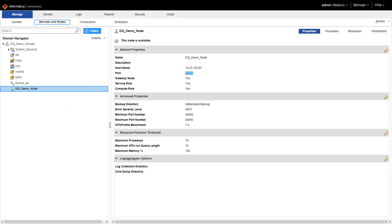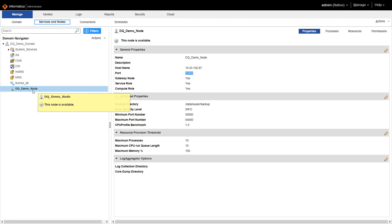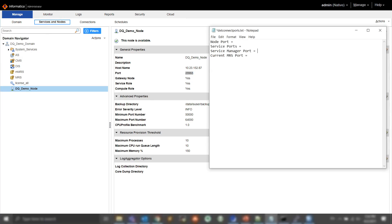For the demo, I am logged into my Informatica admin console, and I've selected Manage Services and Nodes, and I clicked the node name here. I can see that the main node port is 25965, so I'll go ahead and write it down in my notes. I will also note down the port range.